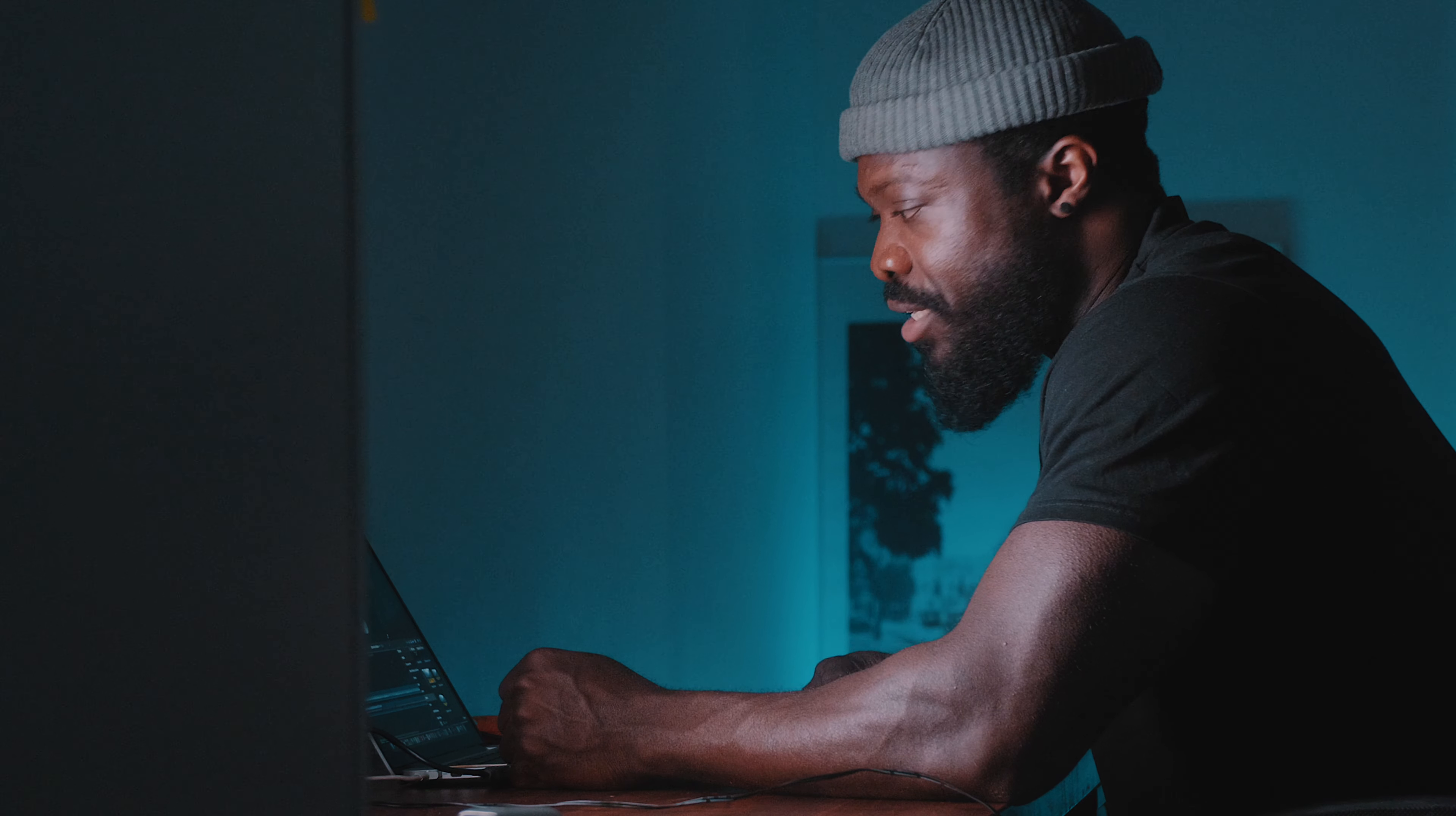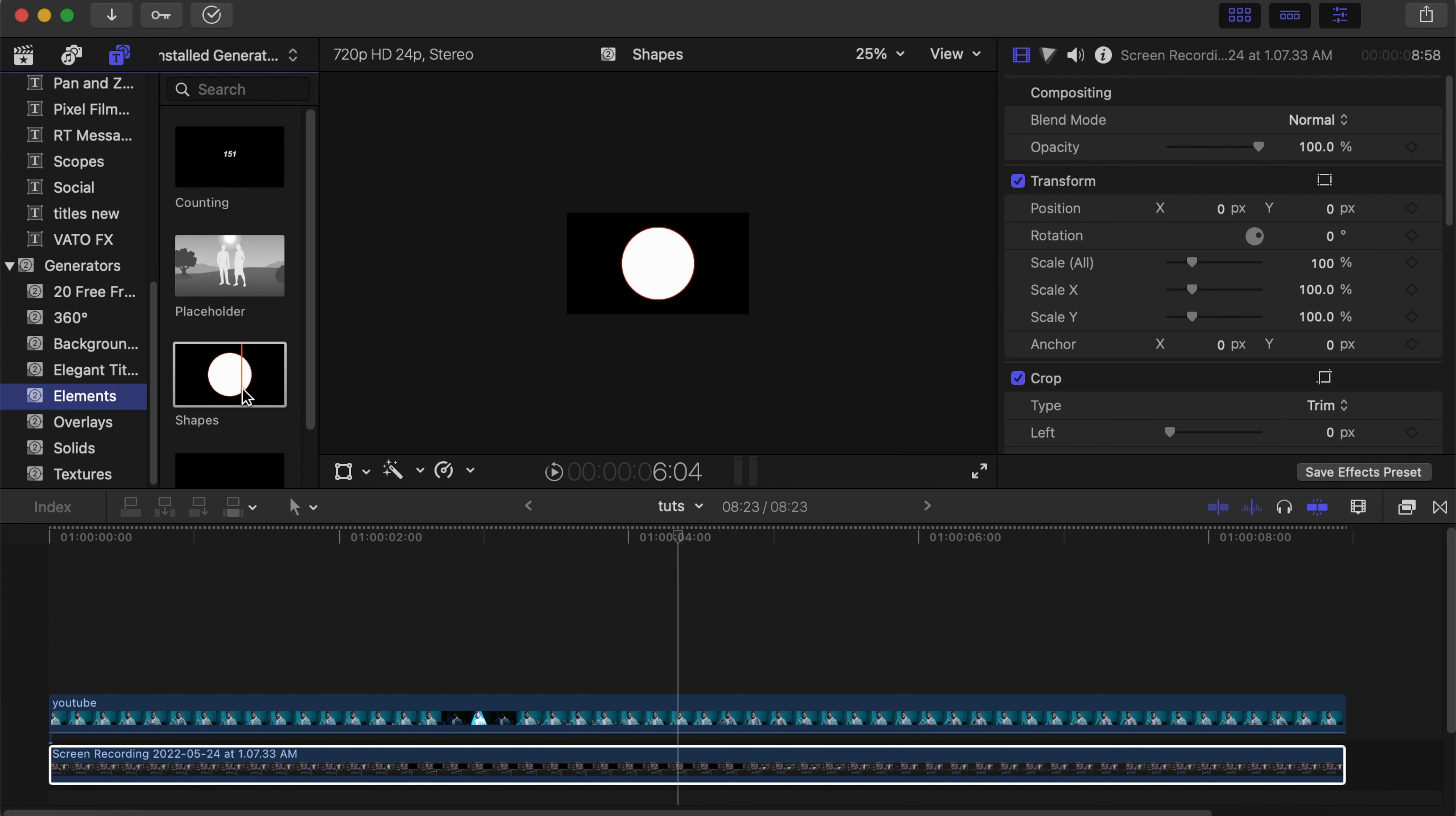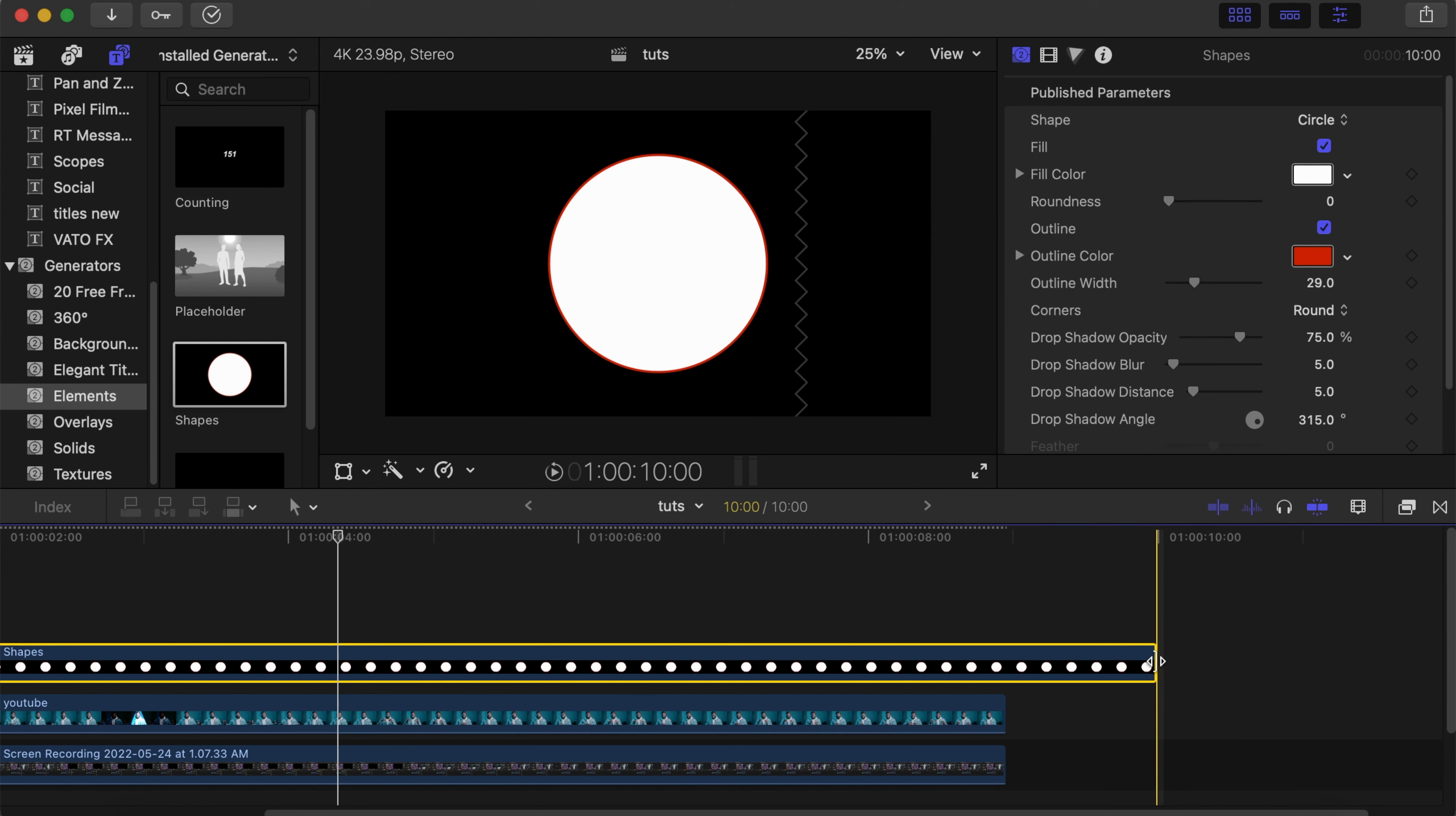Now let's go to method two. We already have our two videos on the timeline. Go to your Generators section, under Generators choose Elements, then choose Shapes. Drag and drop it on your timeline and make it the same length as the videos.